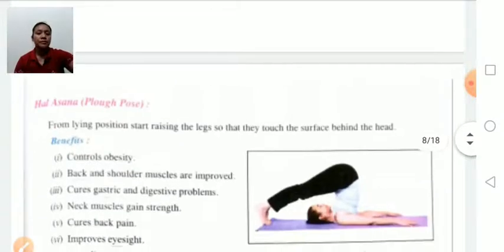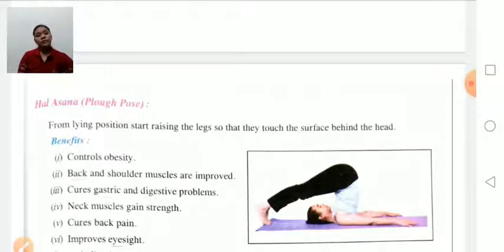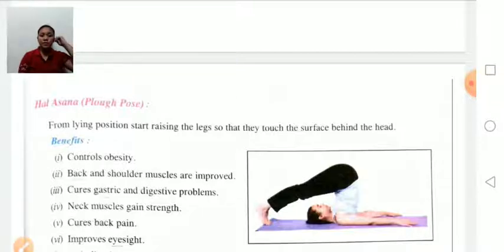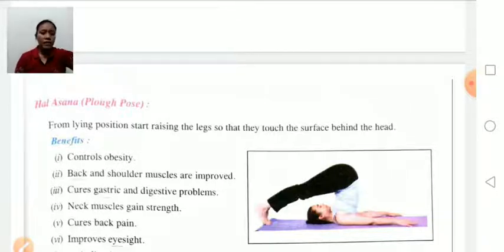Halasana, also known as the plow pose: first lie down in supine position and then try to touch the surface behind the head. Benefits: controls obesity, relieves back pain, improves solar plexus muscles, cures gastric and digestive problems, strengthens neck muscles, improves back pain and eyesight. Contraindication: persons suffering from neck and solar pain should avoid this asana.